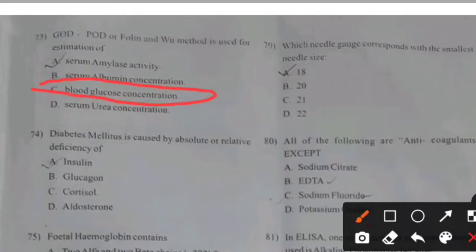Which needle gauge corresponds with the smallest needle size? Right answer D: 22.